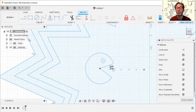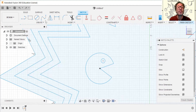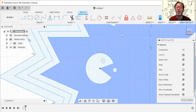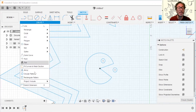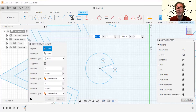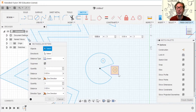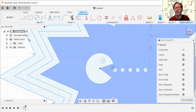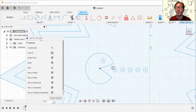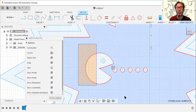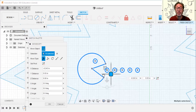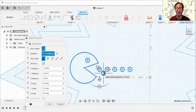That didn't capture the full outline, so I'll undo and redo it — selecting the whole geometry this time. Go back to Rectangular Pattern, select everything, set quantity to 5 and distance to 1.5. Hit Enter — much better. Now I'll select the whole pellet group, hit M, and move everything to make room for the cherry.